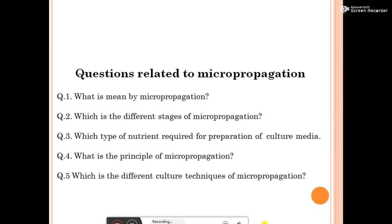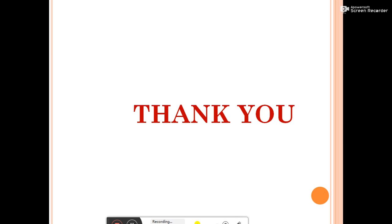This covers micropropagation. Review questions: What is meant by micropropagation? What are the different stages of micropropagation? What types of nutrients are required for preparation of culture media? What is the principle of micropropagation? And what are the different culture techniques of micropropagation?